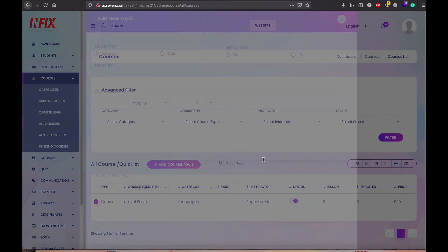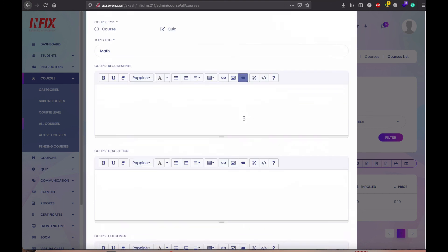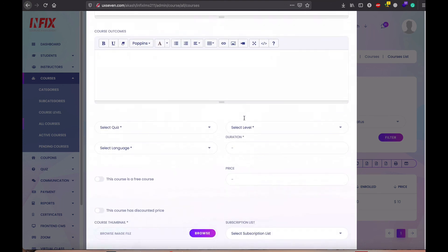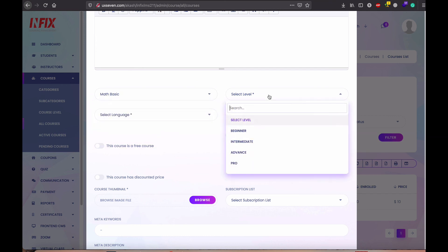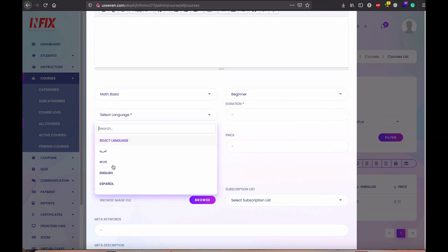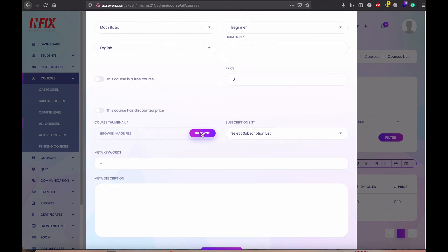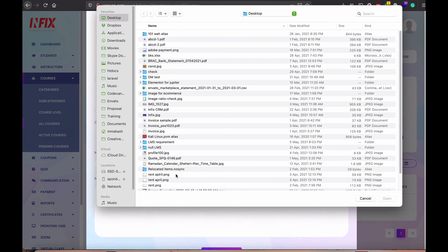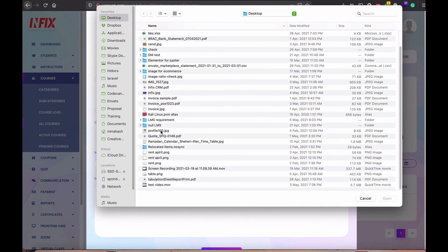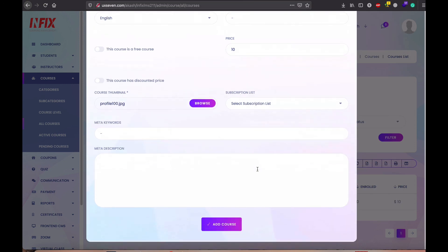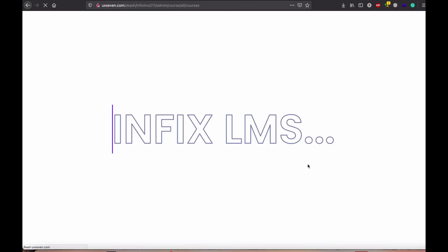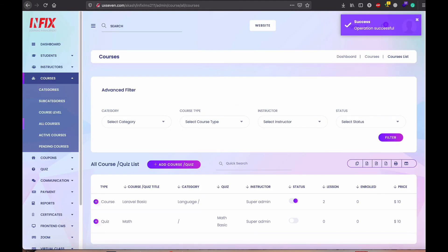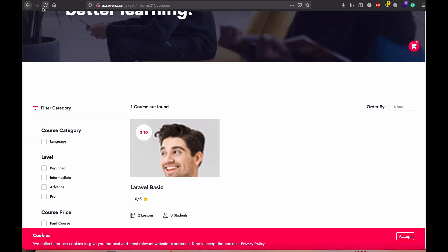And add new quiz, actually you need to select the quiz here. So if I select here, math. And quiz, math basic. We found here. And what is the level, beginner level and the language. You can select your language and the price. You can give the price. And here you need to give the thumbnail. And you need to, after complete, publish.